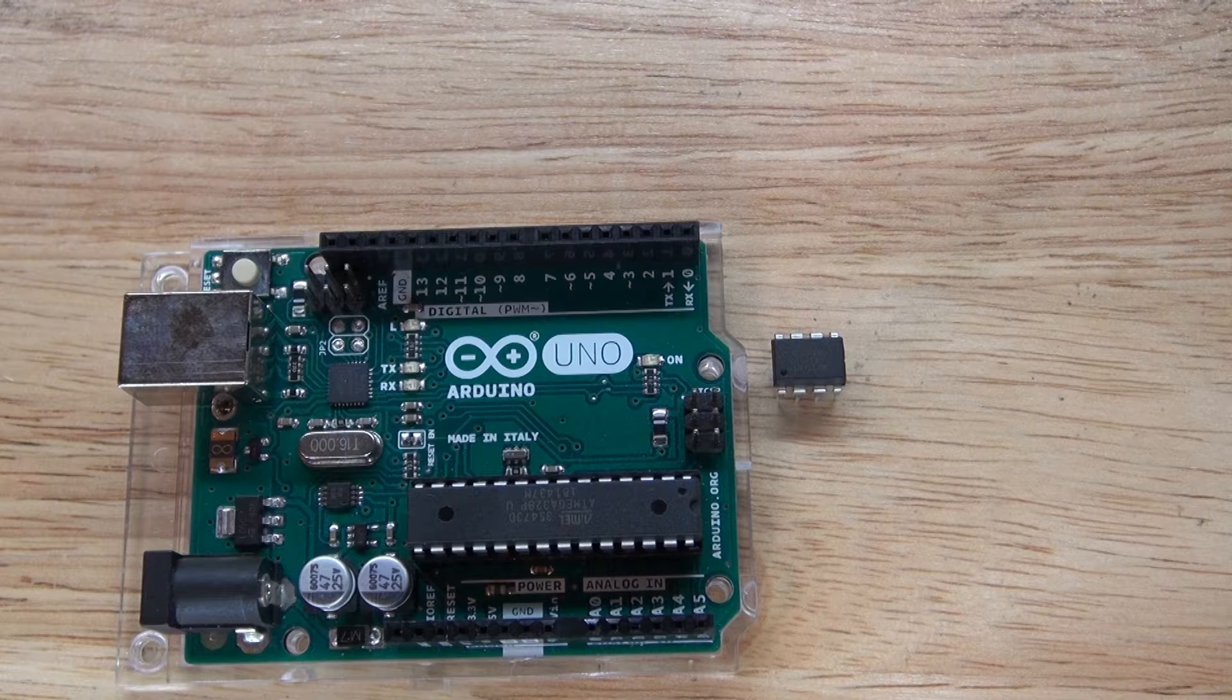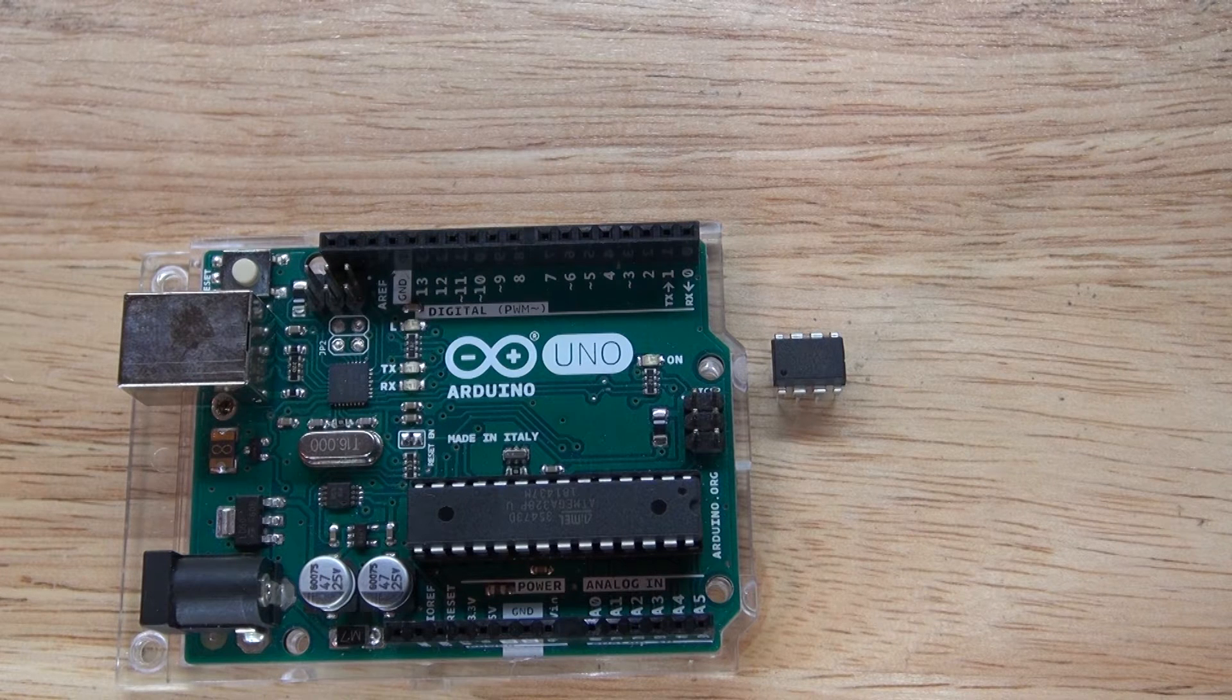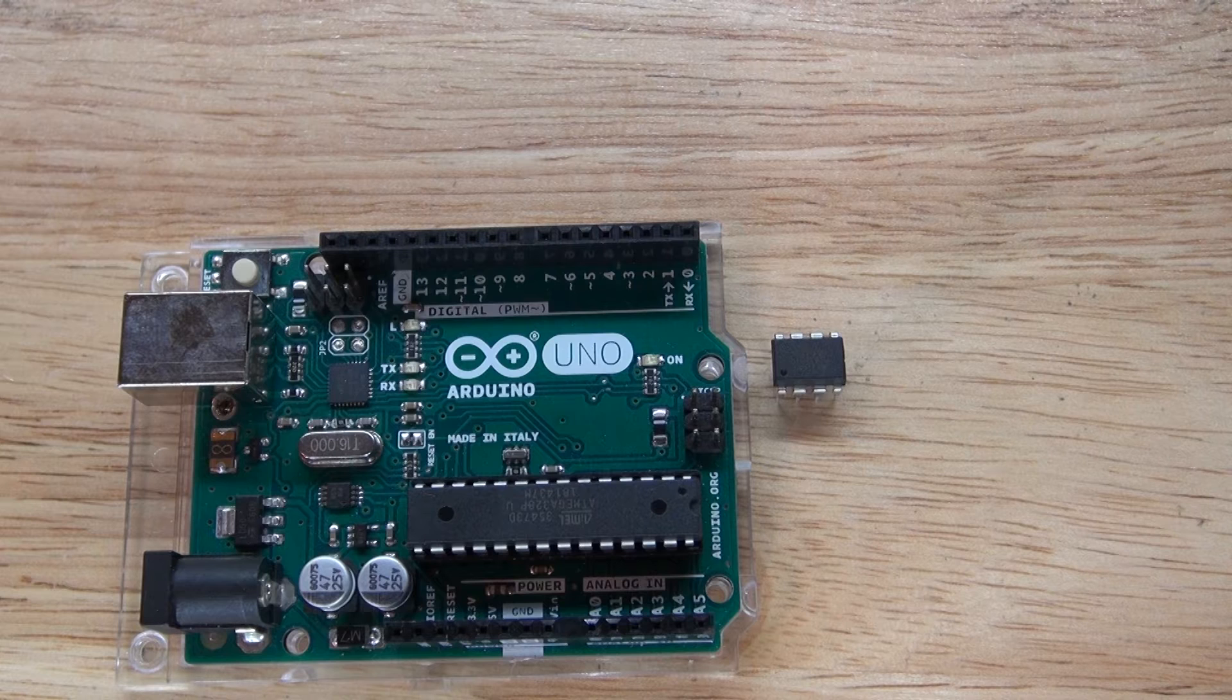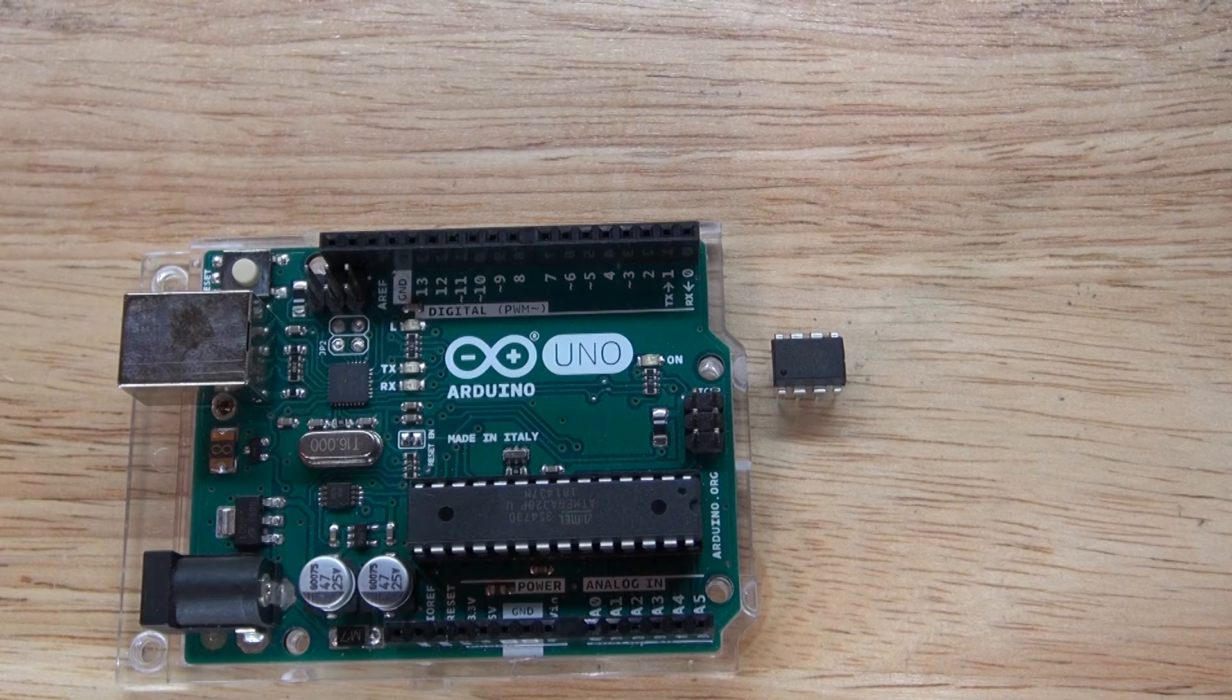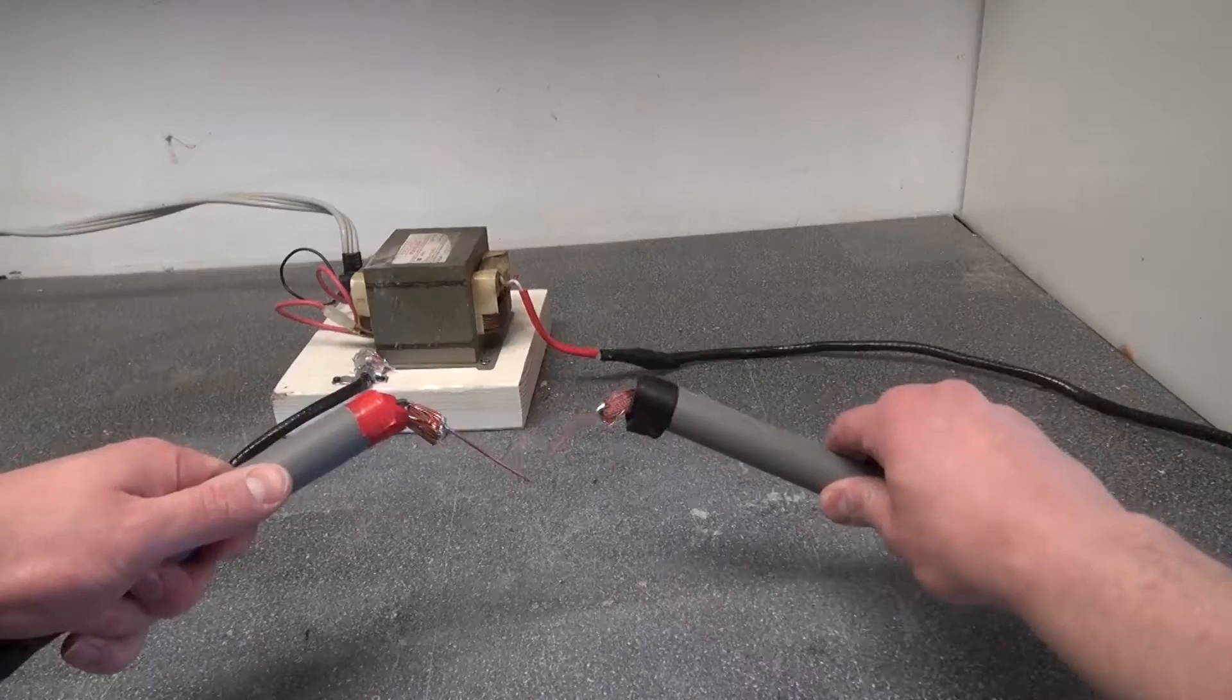Both are programmable, but the ATtiny has a few extra steps to do so, and I'm going to show you how to do this in this video. Let's get started.